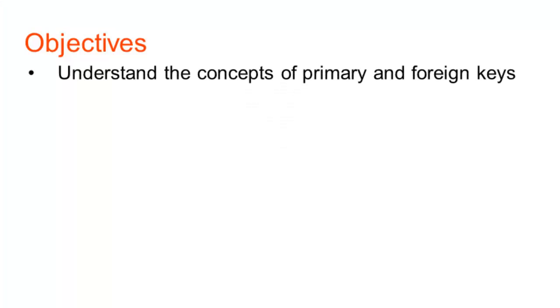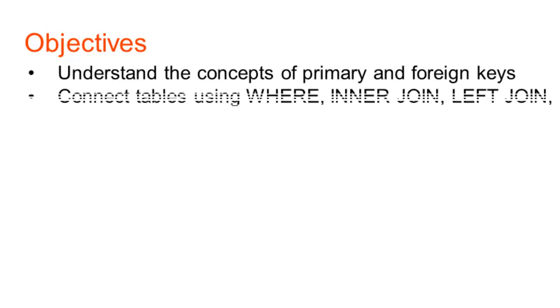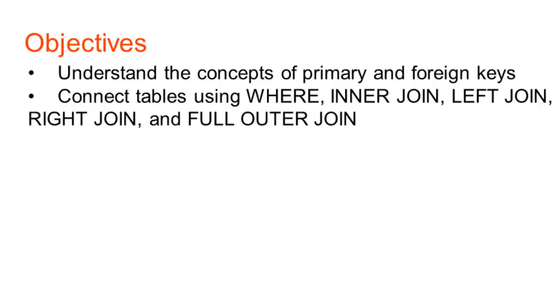On today's session, we're going to understand the concept of joining tables. We will connect tables and see where the concept joins, right join and full outer join.